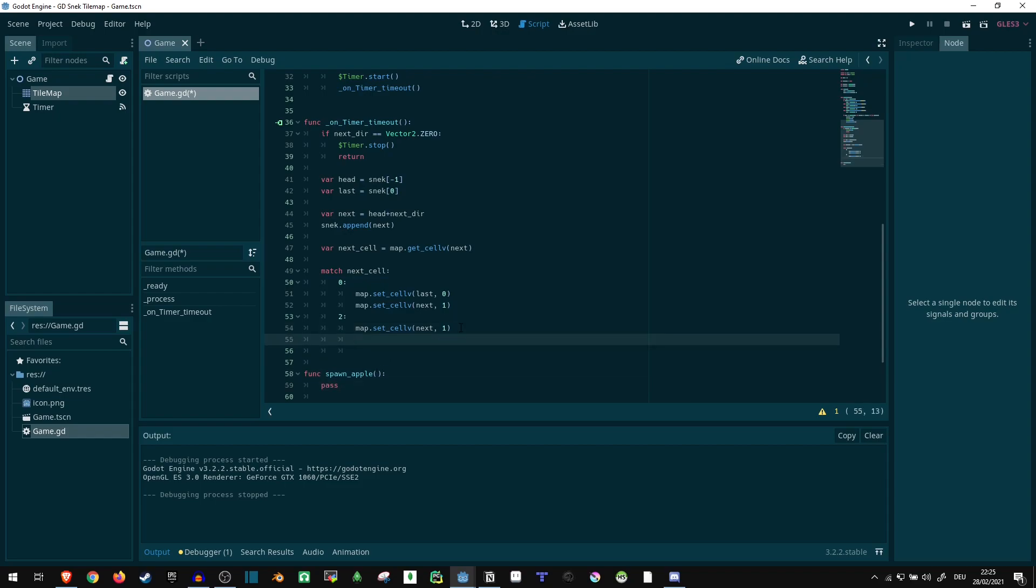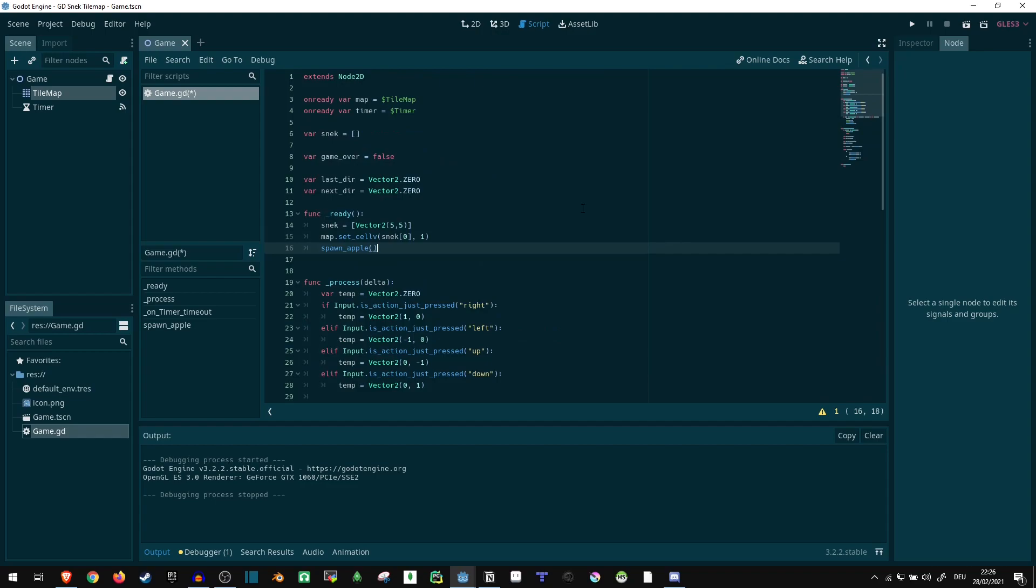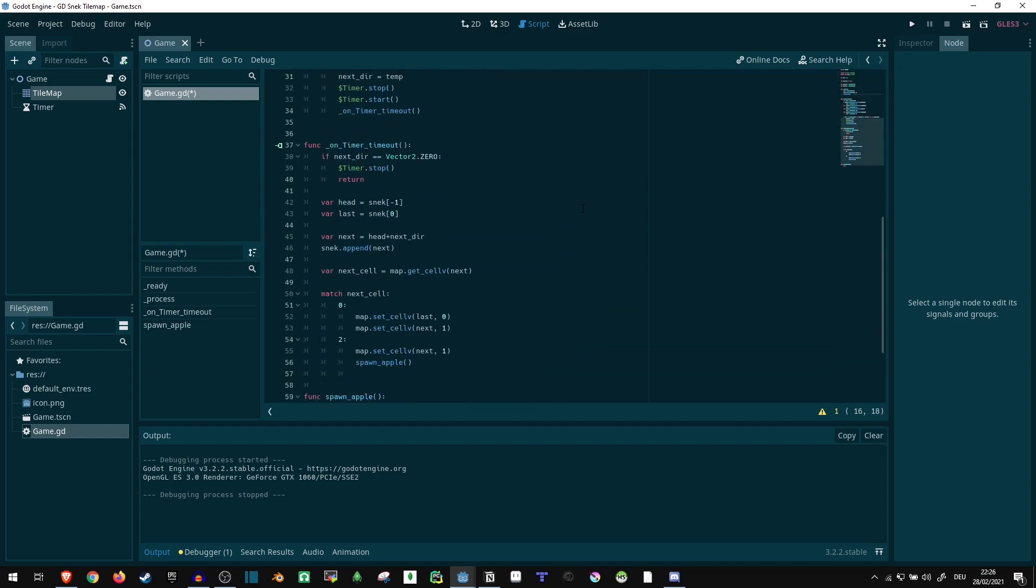Spawn apple and call that here. We can take the same function, just copy it over and also call that here in the ready function since we want to spawn an apple here as well.